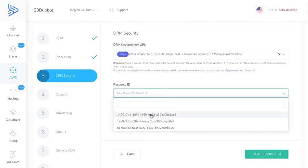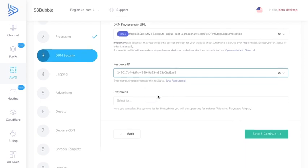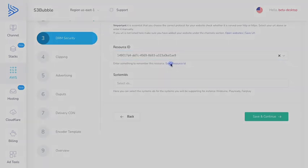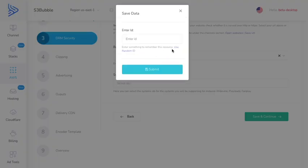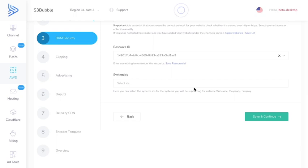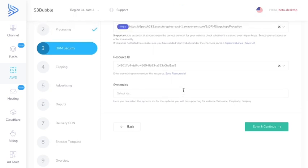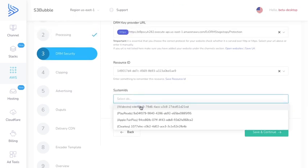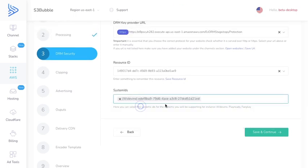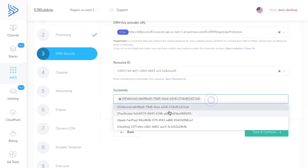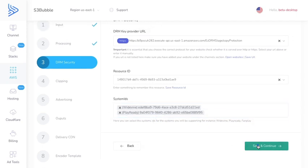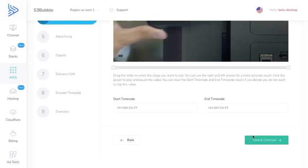Here we can select the resource ID. I'm just going to select the previous one, or you can save a resource ID and use a random one to create your own. Here's where we want to select the system ID. To start with we're going to be using Widevine and PlayReady for Dash. Save and continue.